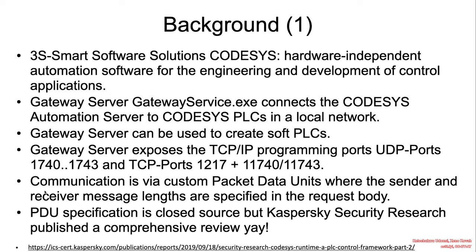This vulnerability was discovered by TELUS Intelligence and affects 3S Smart Software Solutions CODESYS. This is a hardware-independent automation software for the engineering and development of control applications.